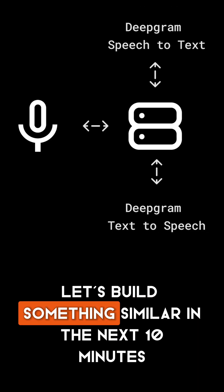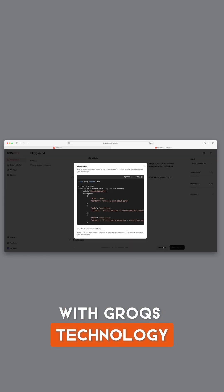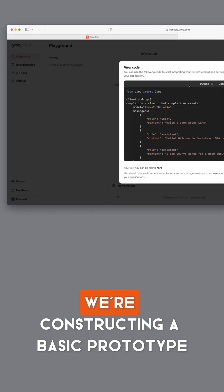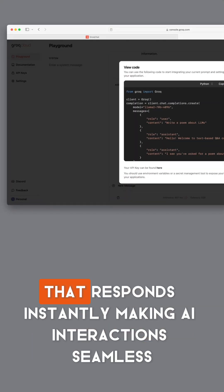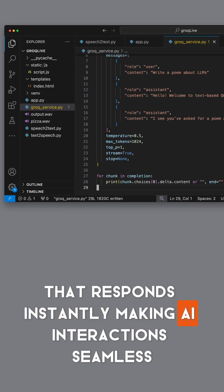Now let's build something similar in the next 10 minutes. With Grok's technology, we're constructing a basic prototype that responds instantly, making AI interactions seamless.